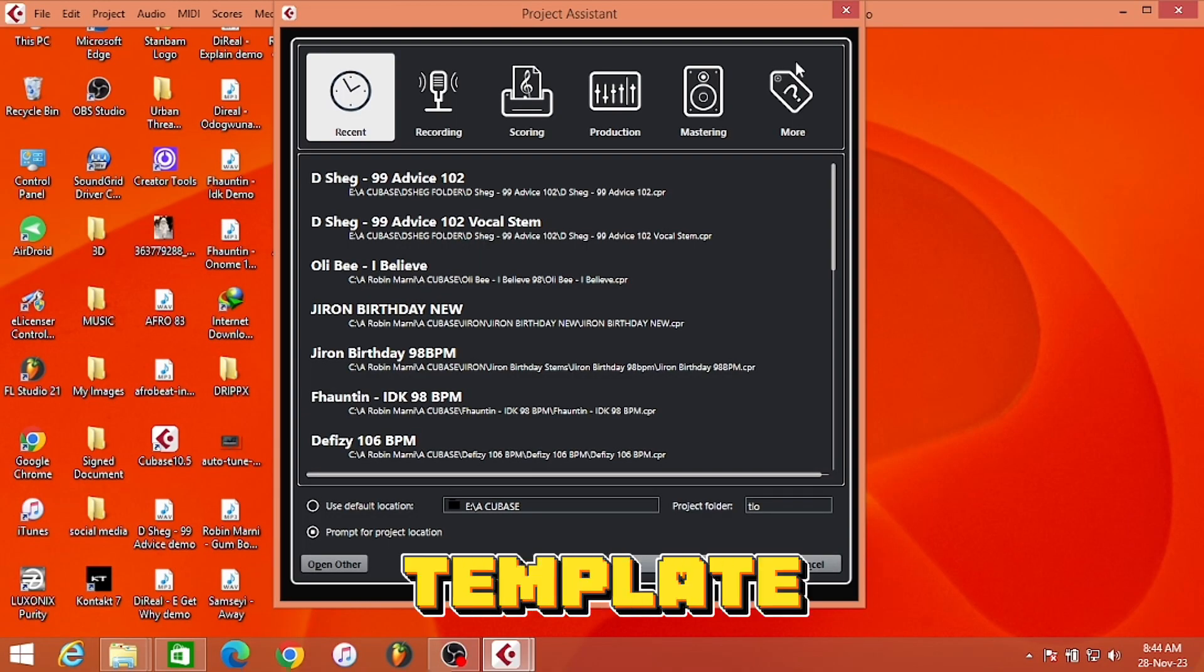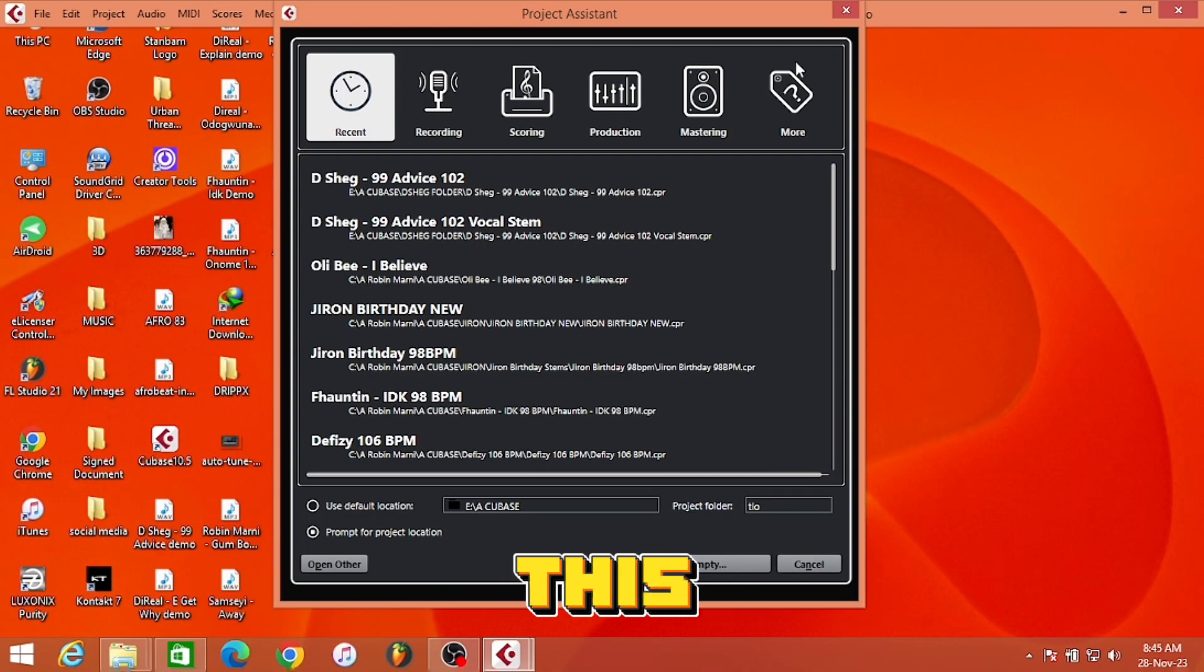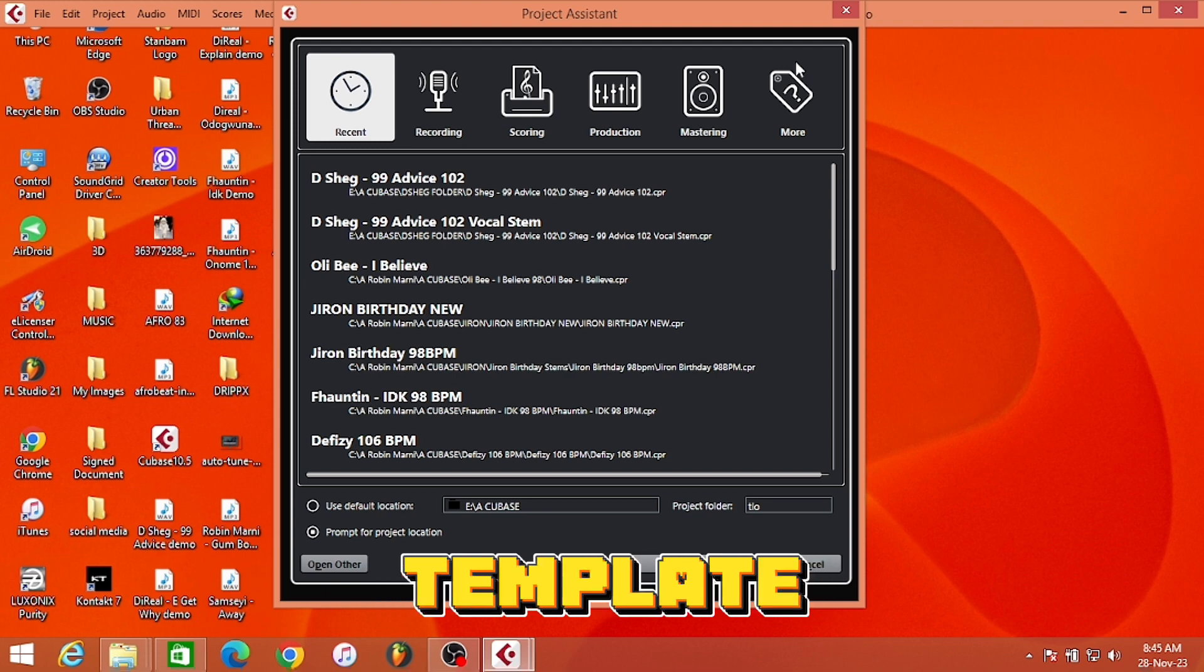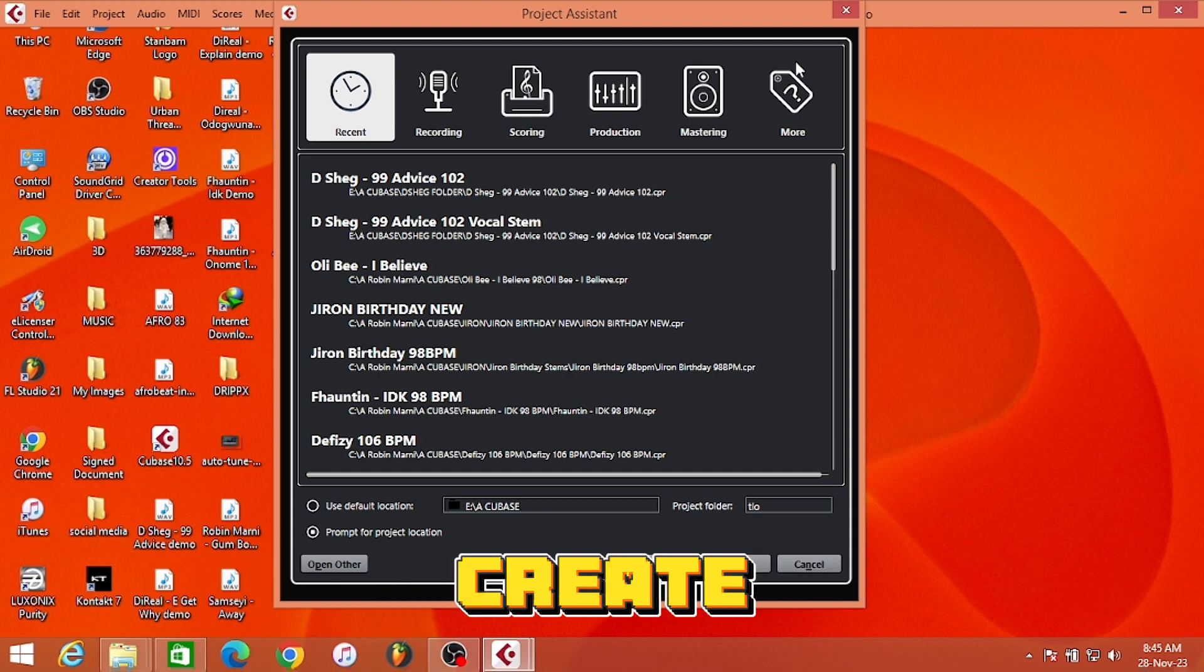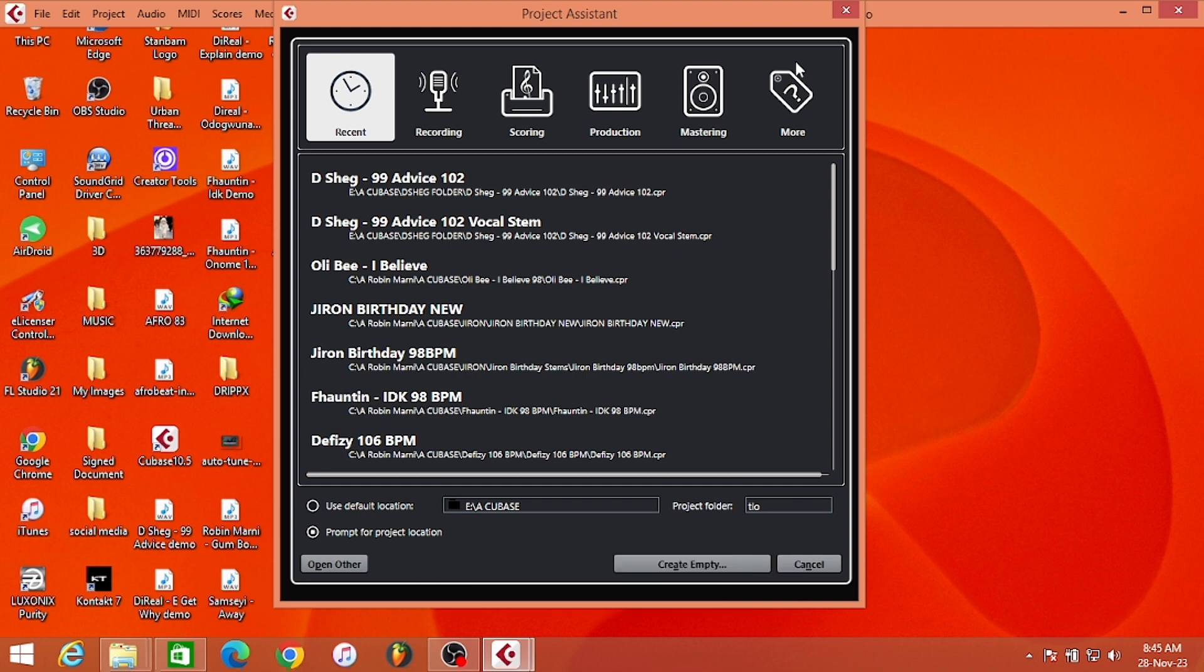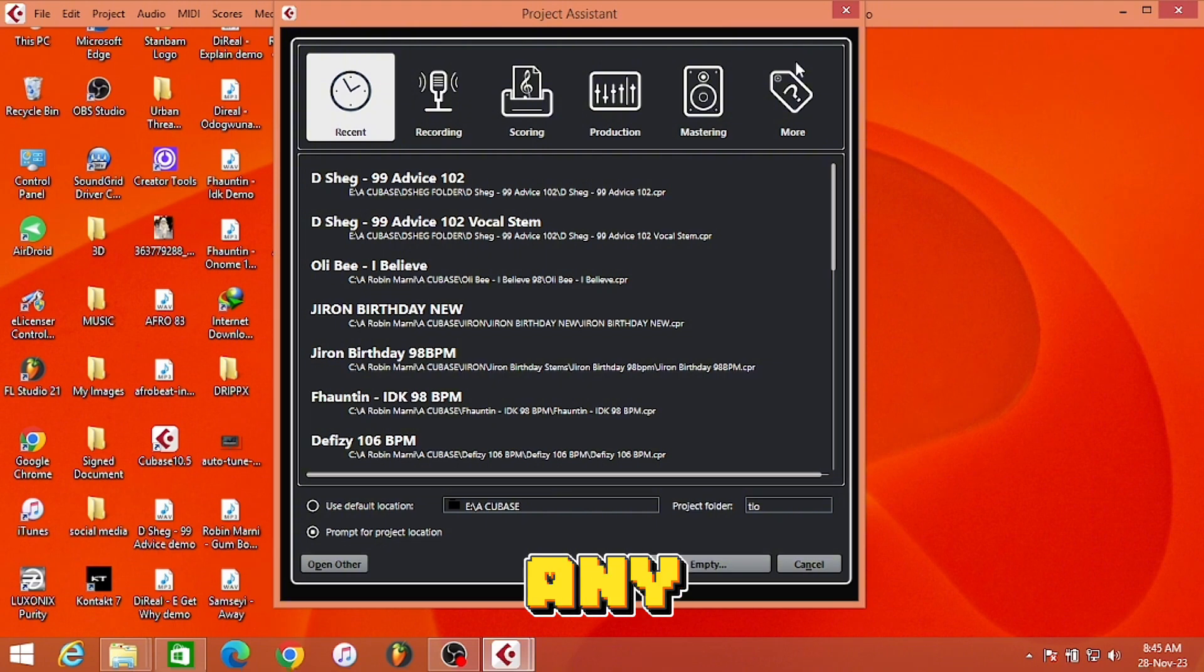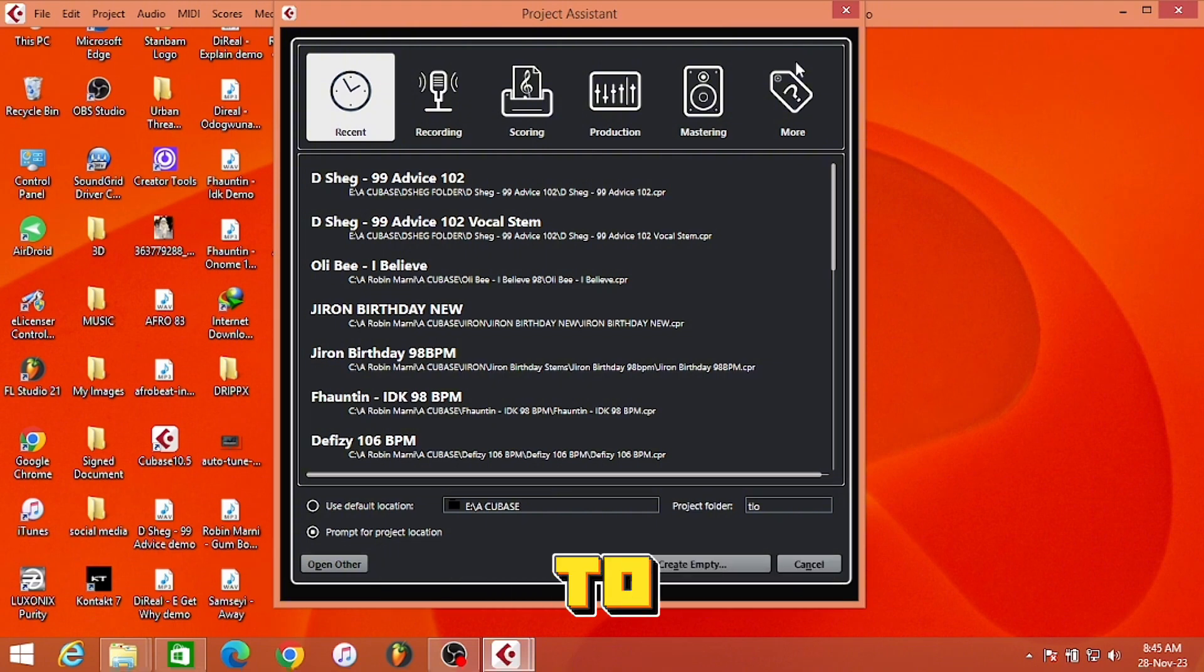How to create your own template in Cubase. With this concept, you can create a recording, mixing, or mastering template depending on the kind of template you want to create. For this tutorial, I'm creating a recording template, and this approach can be useful for any other template you want to create.